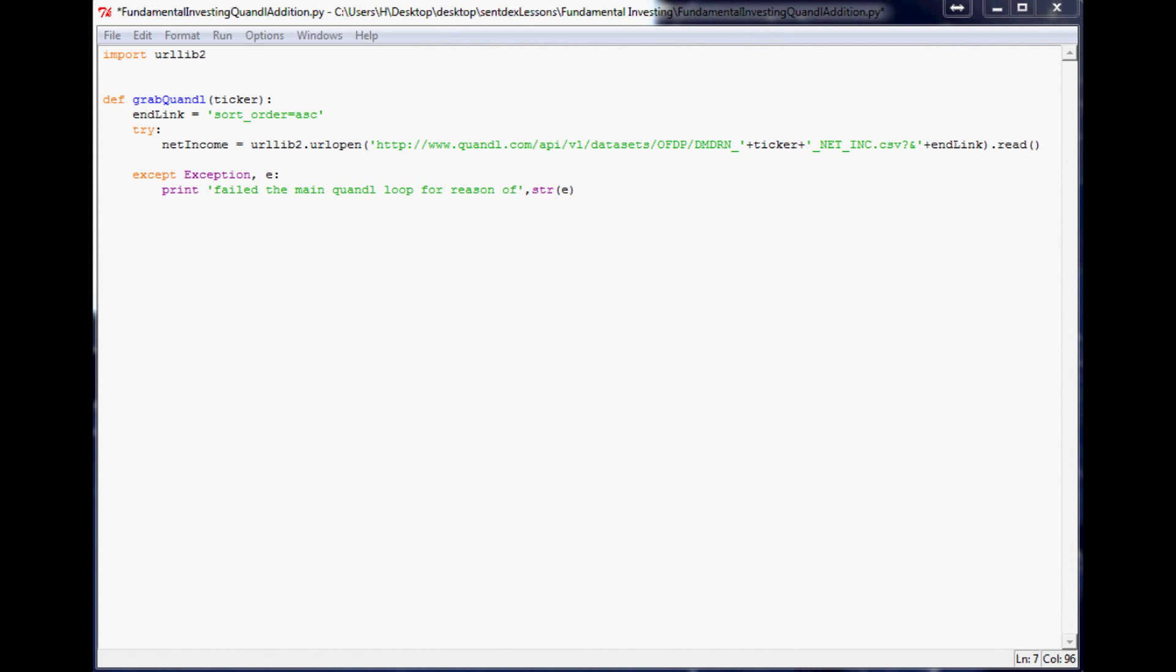because we don't have to worry about that kind of stuff. So it just makes it easier. But if you, if you did want to pull from Quandl, then you probably would just want to use their module. And that way you can just put the ticker and you don't have to worry about the link, like the specific link.